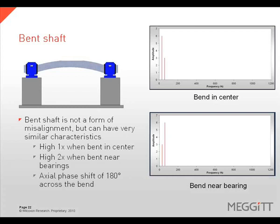A bent shaft can exhibit either a high 1x or a high 2x depending on the location of the bend in relation to the support structure. If the bend is close to one of the supports or bearings, 2x vibration will likely be dominant. If the bend is farther from the supports or centered between them, 1x rotational speed will likely be predominant. With misalignment, the phase shift is across the coupling, whereas with a bent shaft the phase shift will occur across the bent portion of the shaft, with a 180 degree phase shift expected in the axial direction.